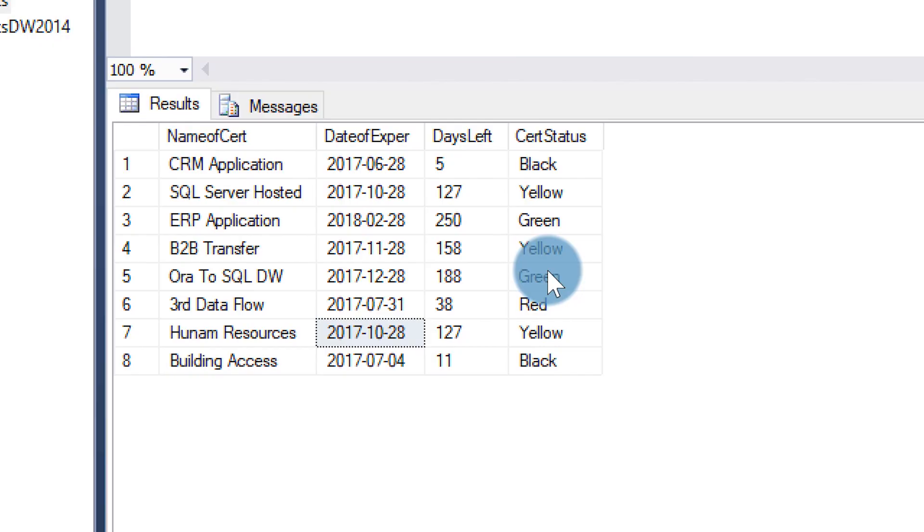The first thing you need is a data set. The data set can be in any type of form or shape or destination. Flow has lots and lots of connectors. In my case, because I work with SQL Server, I'm using the SQL Server table. You can see what my data looks like in my database.